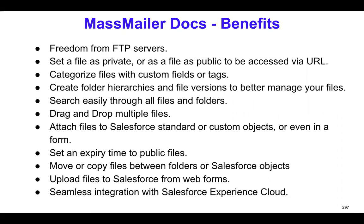You can also move the files between folders and Salesforce objects. That's possible too. And you can upload files to Salesforce using web forms. If you needed to maybe collect a file from a public form on your website, you can embed or you can create that form using MassMailer Docs. And if you needed to provide this access to the Experience Cloud users, you can certainly open this up. That way, the portal access users can also upload files and access the files.